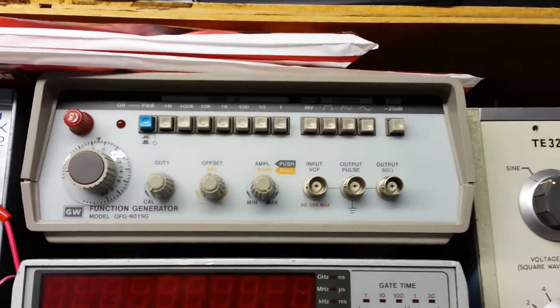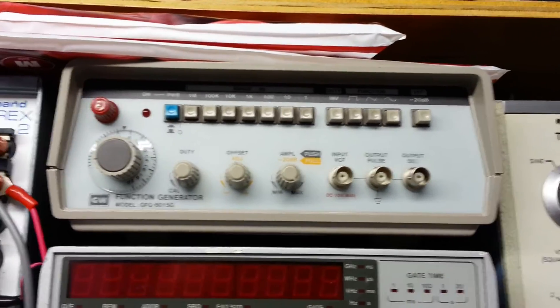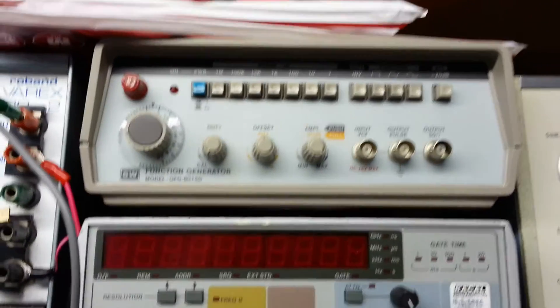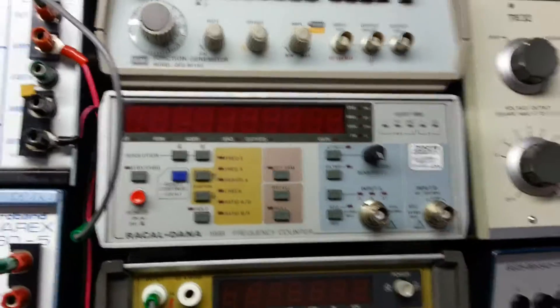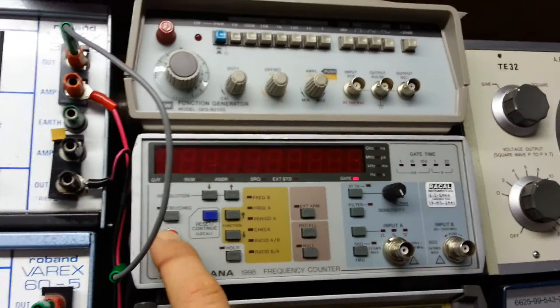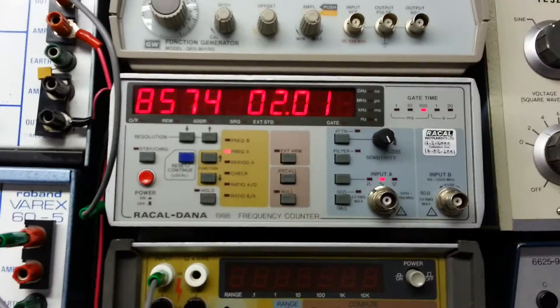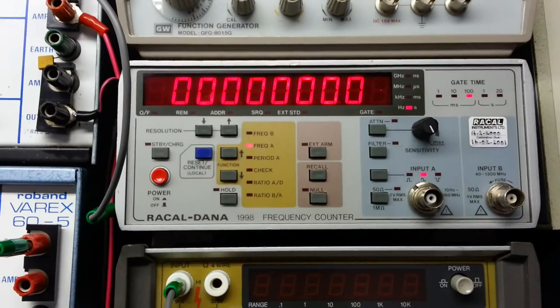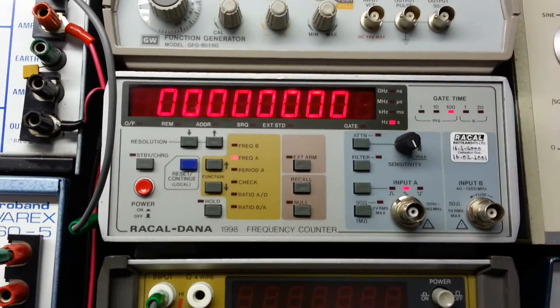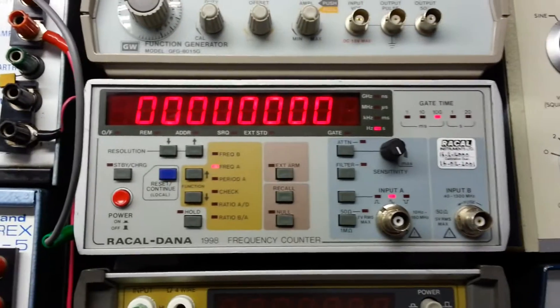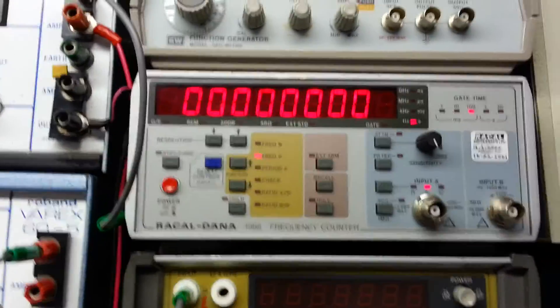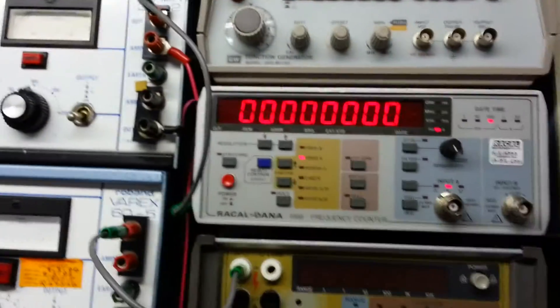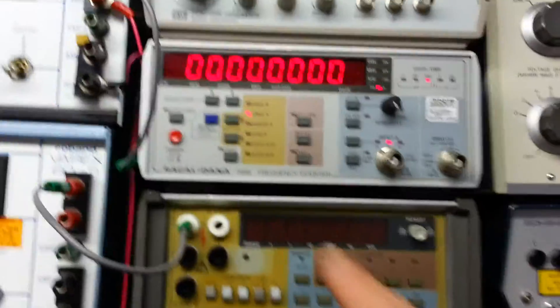Cheap Chinese function generator, nothing really to write home about, never really used it to be honest. This is a Rakel Dana 1998 frequency counter, lovely bit of kit, very accurate, extremely high resolution, very useful for checking the outputs of the old signal generators, that's what I really use that for.